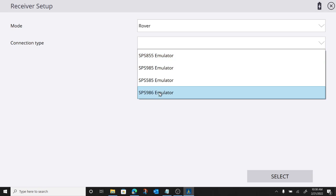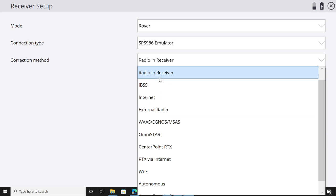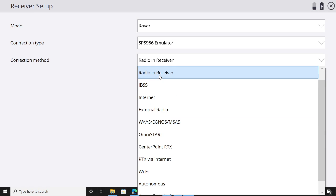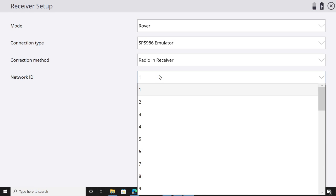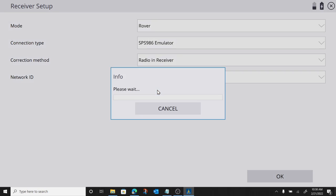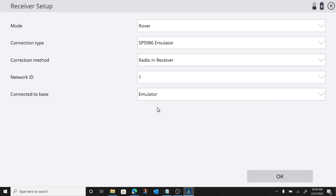So I'm going to go ahead and use my rover, my SPS 986, connected to a base station, channel 1, our emulator base station.